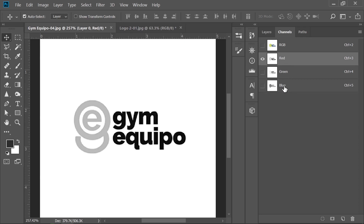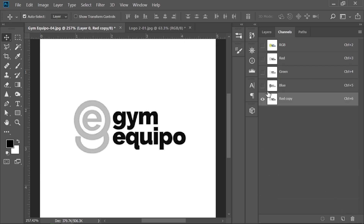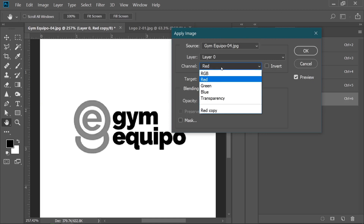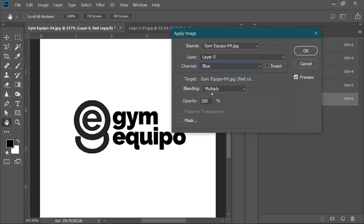I will make a copy of the red channel and combine it with the blue channel. To do this, simply go to Image and then Apply Image. From here you can select the other channel that was high contrast — I will choose Blue. As you can see, our whole logo is now completely black. Select the Multiply blending mode and turn on the preview to see before and after.